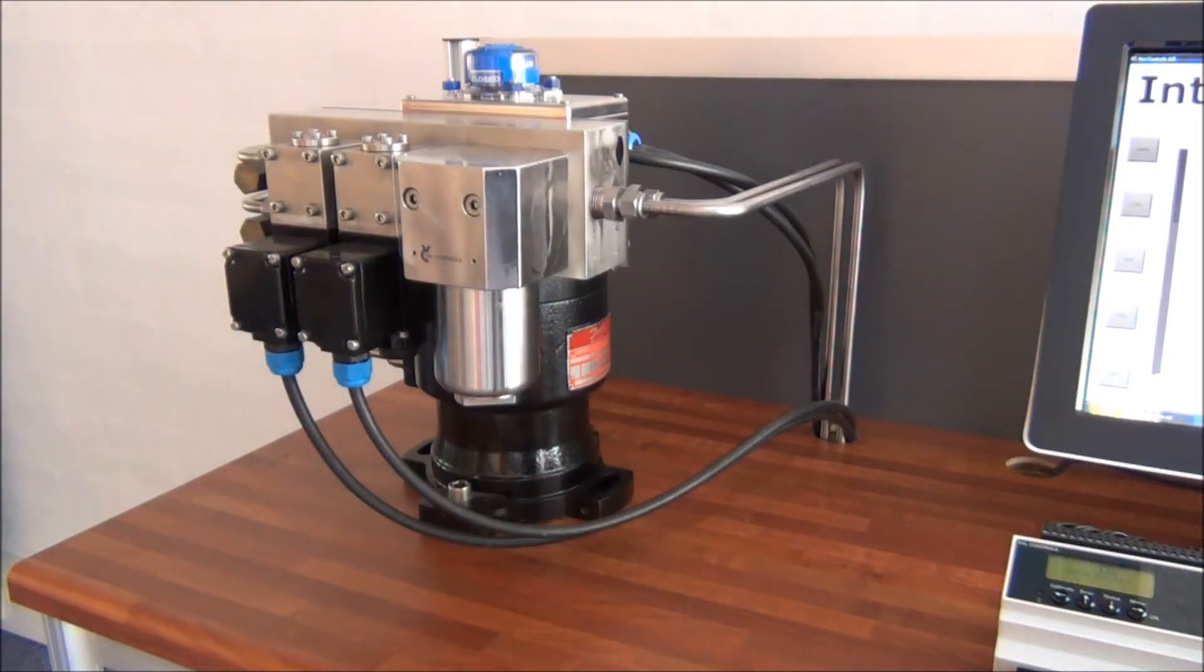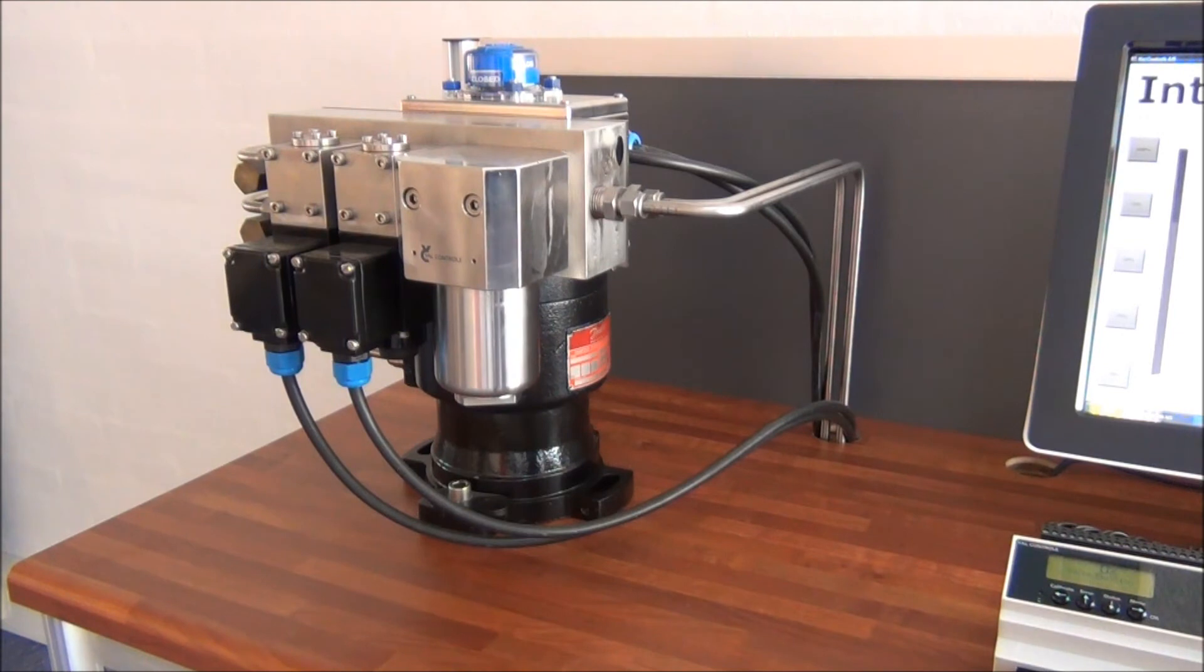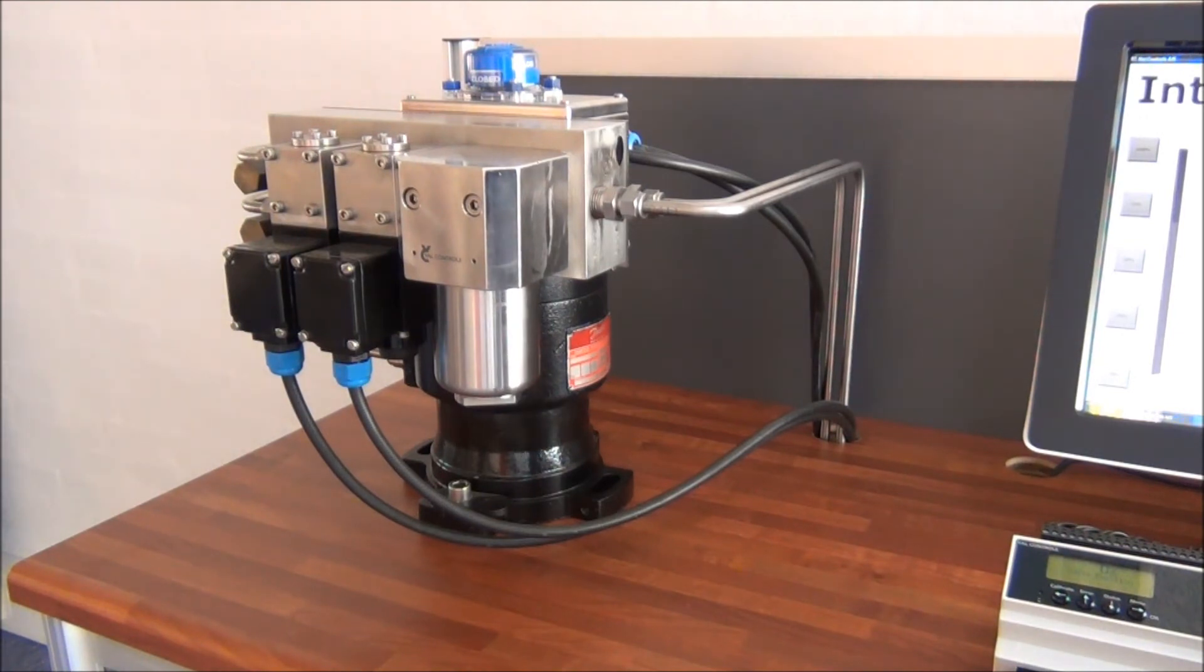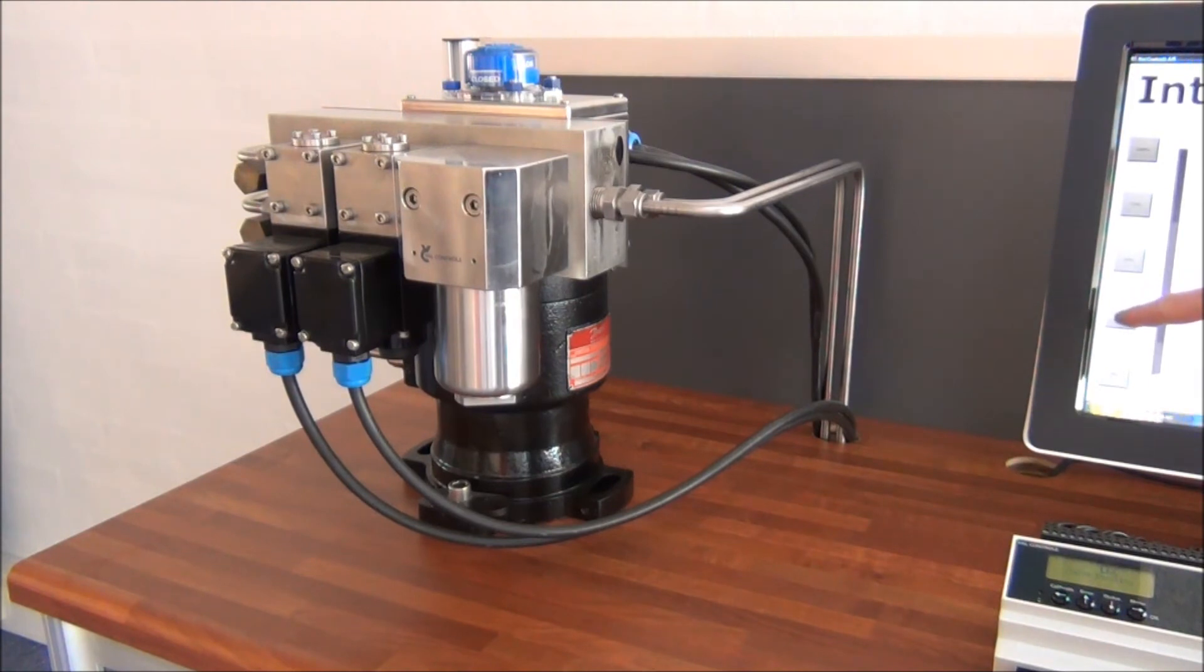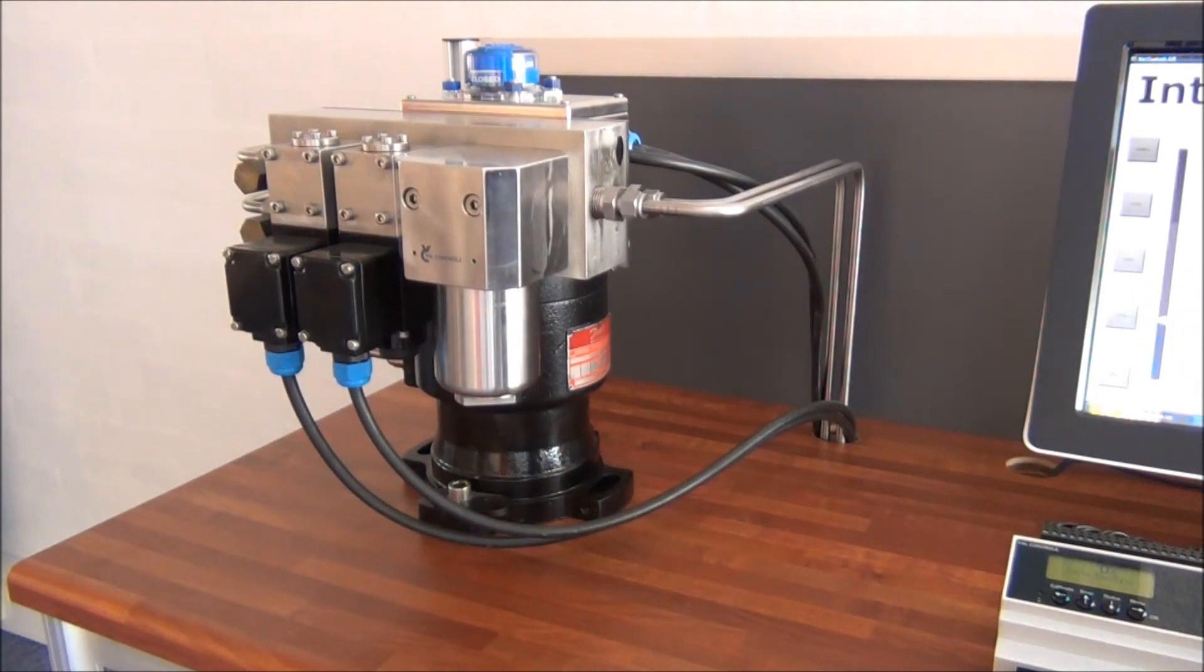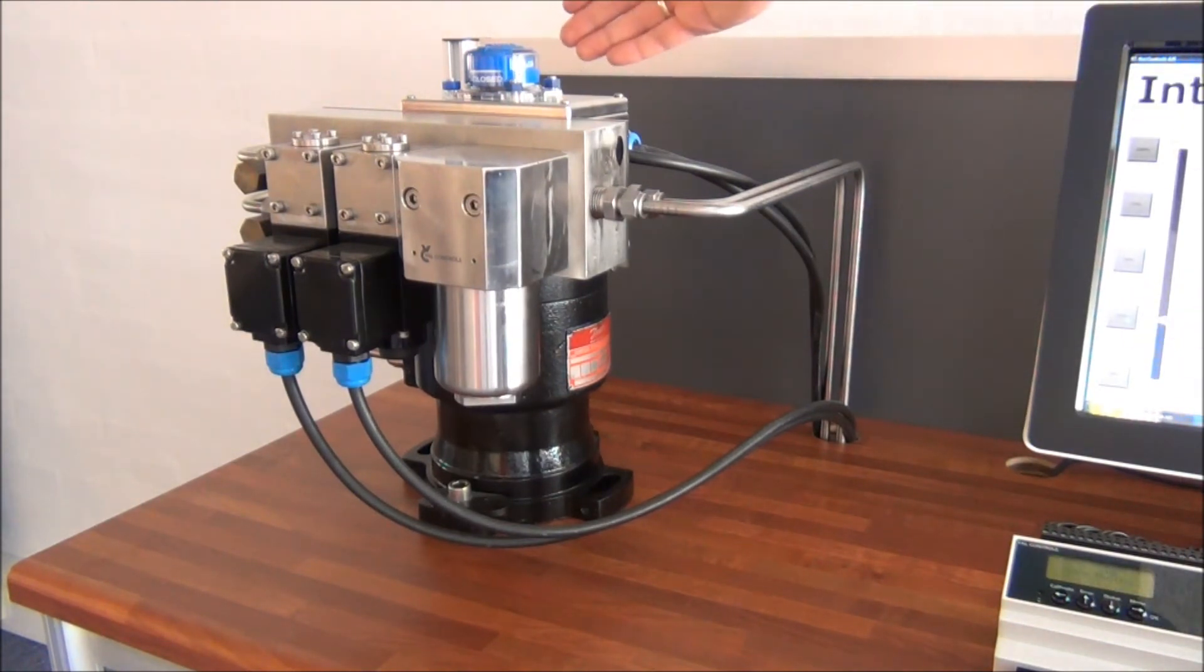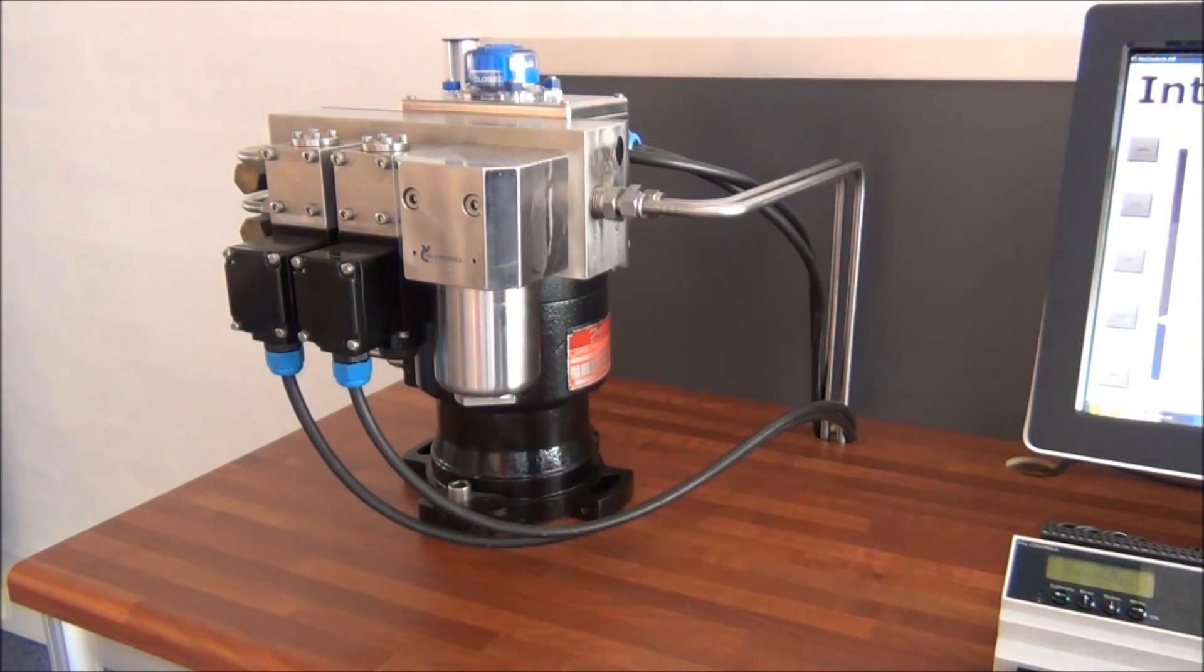Now the unit has finished its calibration and we can start using it. First I'll tell it to go to 25%. We can see on the indicator on the actuator that it starts moving and it goes to 25%.